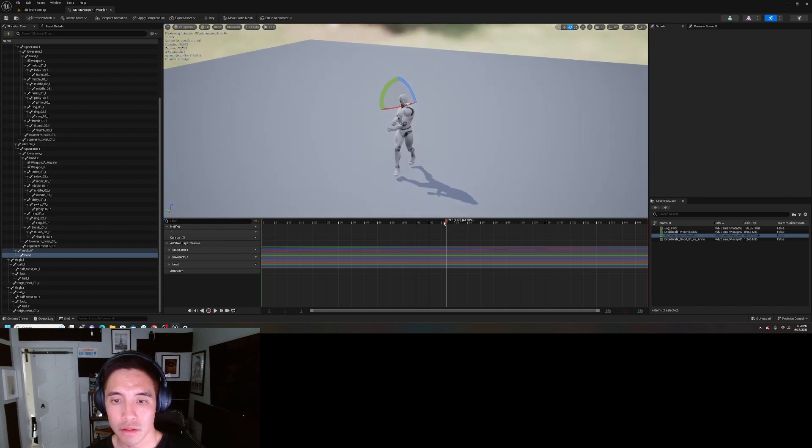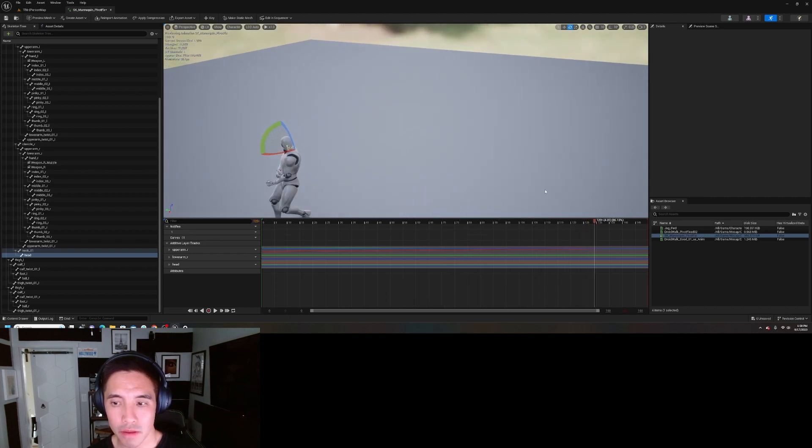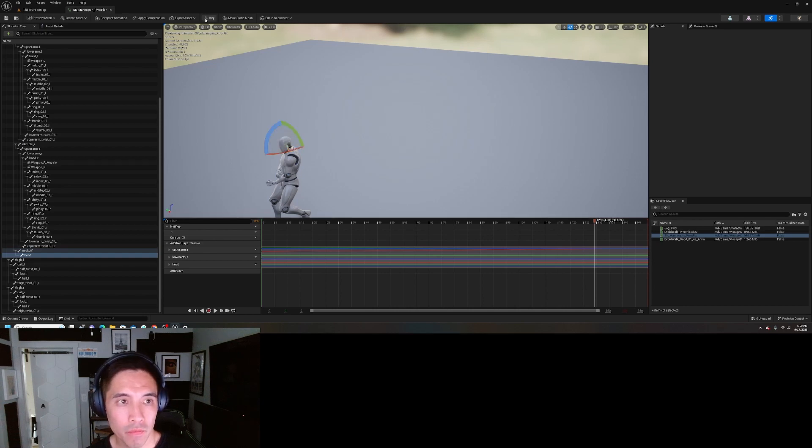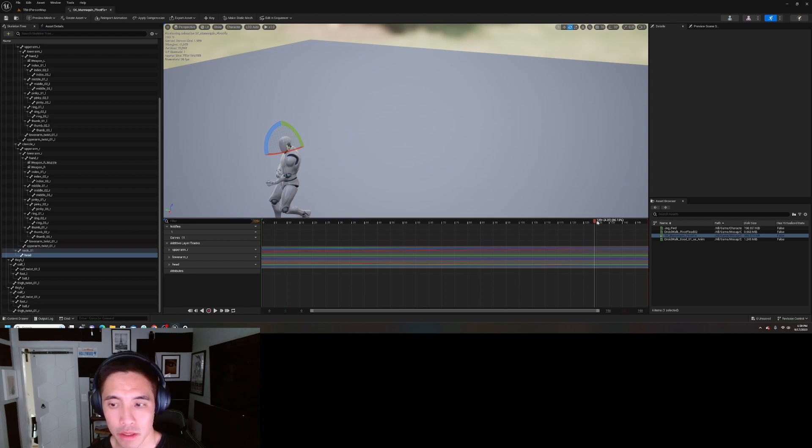So he's going here, here, here. And then maybe at this point, I want him to turn his head back. Boom. Keyed right there.